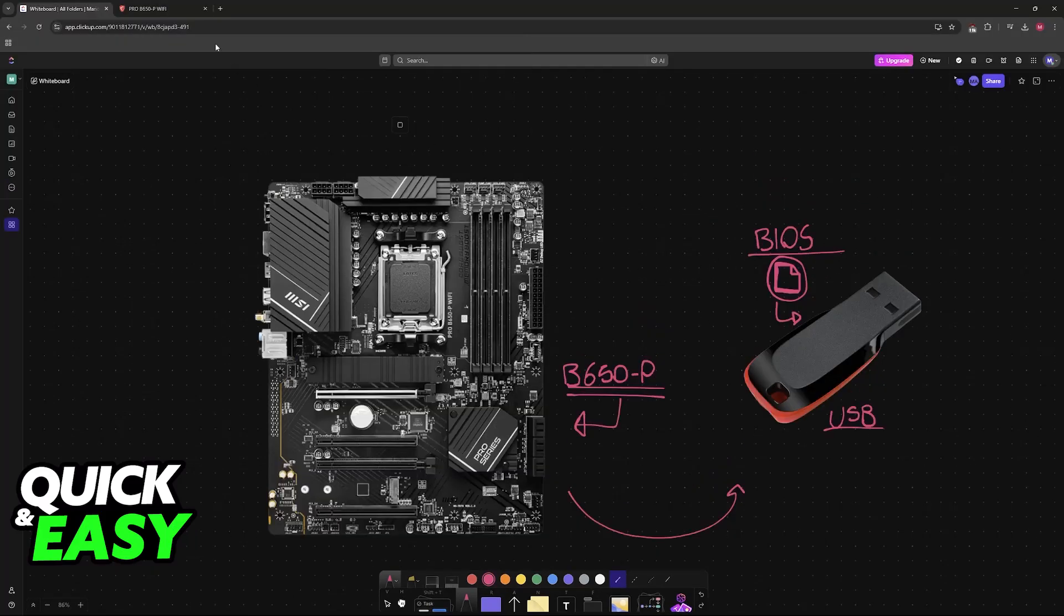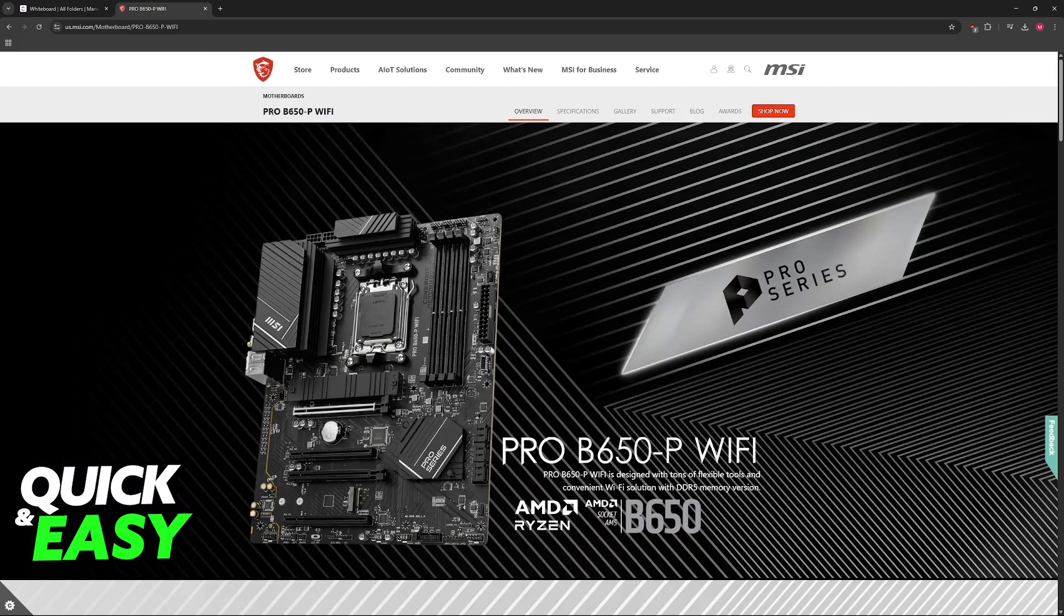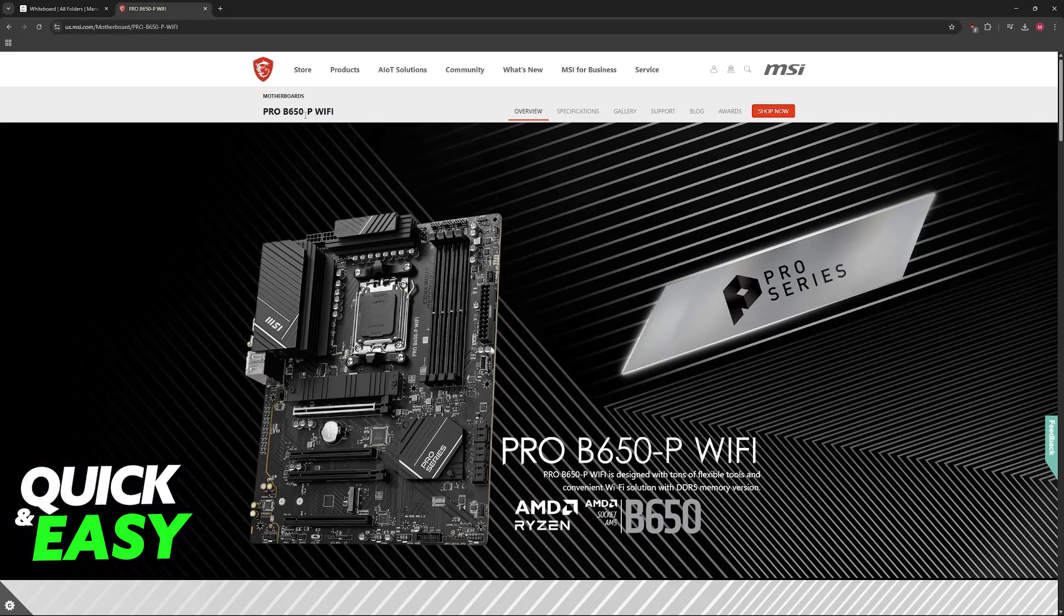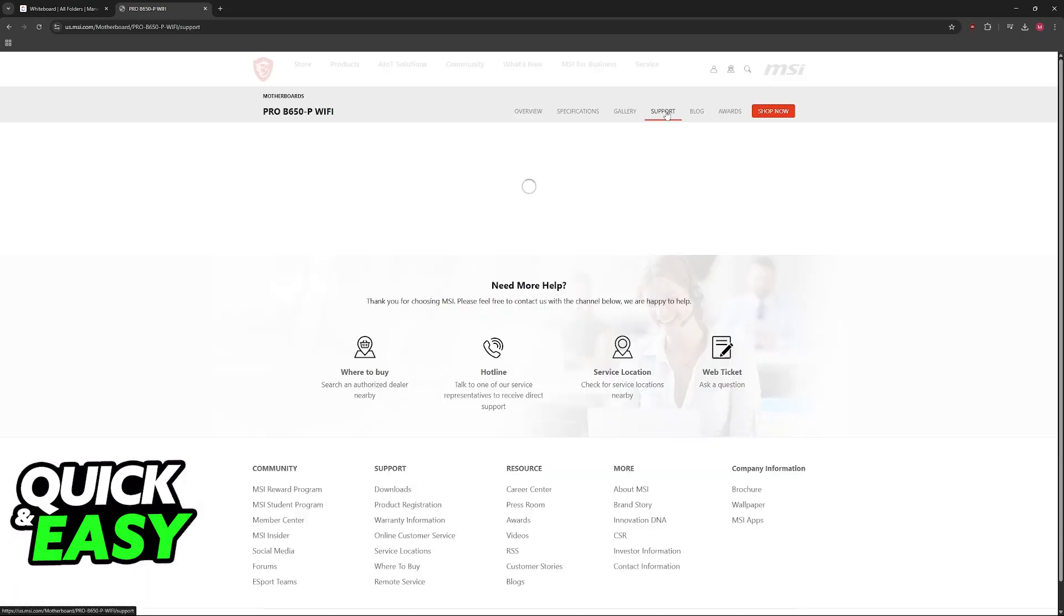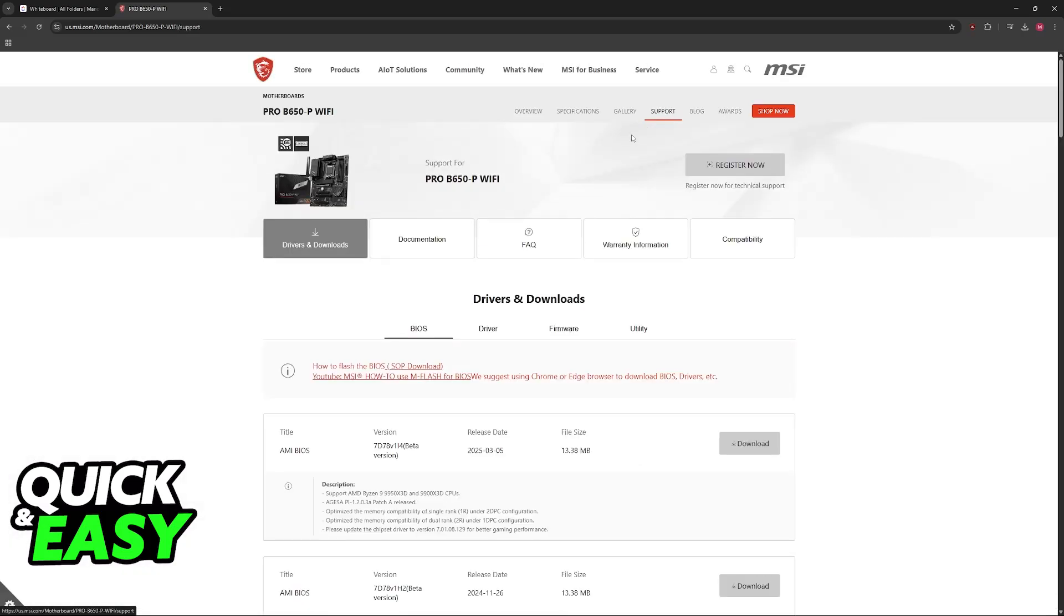To download the files, go over to msi.com and look for your particular model. In this video, the Pro B650-P Wi-Fi. You can also look for it on Google. When you reach the official page, go to Support, then under Drivers and Downloads you will find BIOS. Download the latest version here.